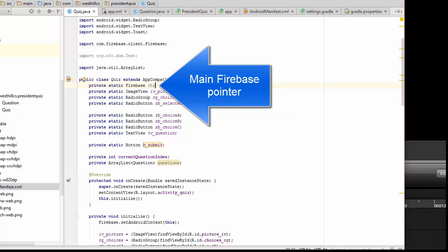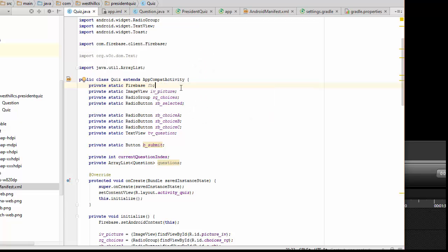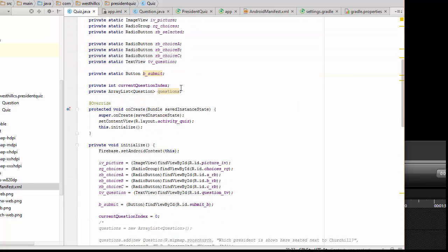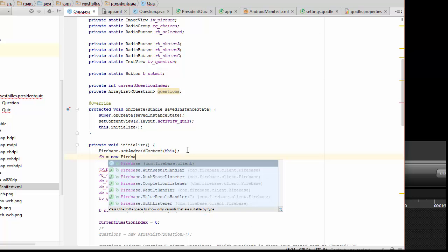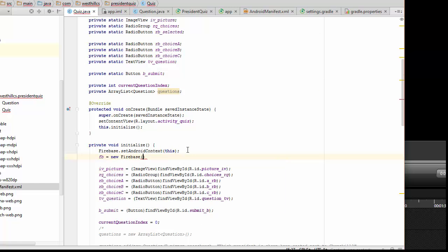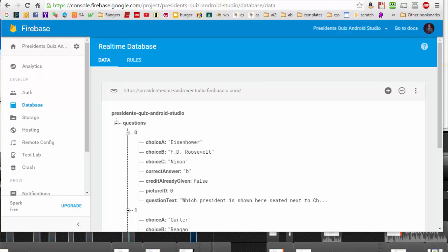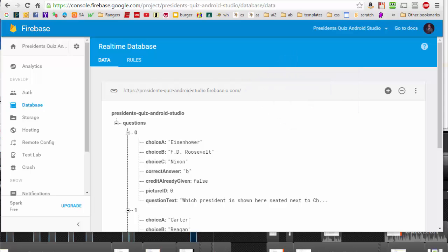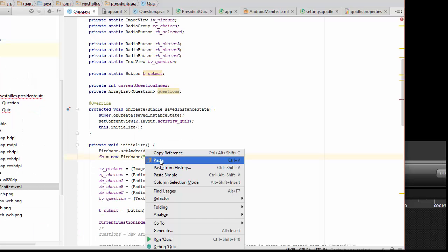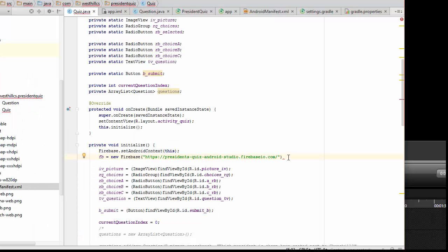And what we're going to do is initialize this reference in our initialization. And here it's expecting a link to our Firebase database. So if we go back to Firebase for a second, this is the link that it wants right here. So I'm just going to copy this link and paste it right in here. And that is all we need to do to get a link to our Firebase.